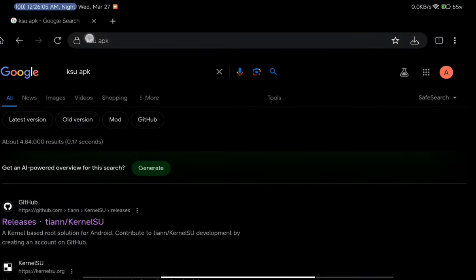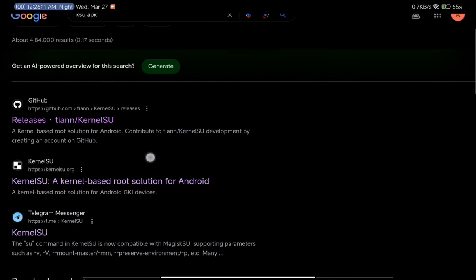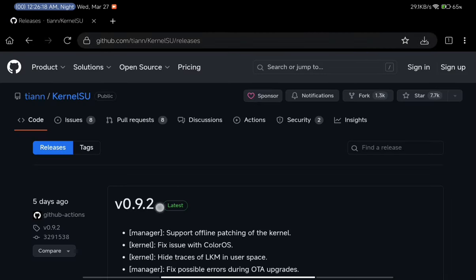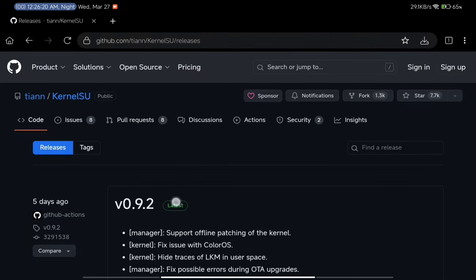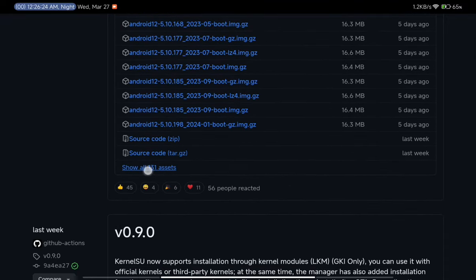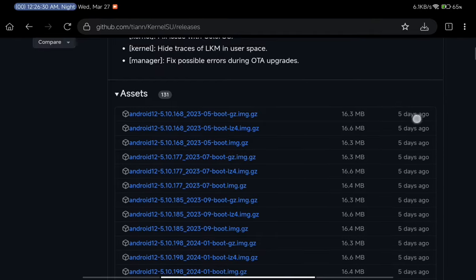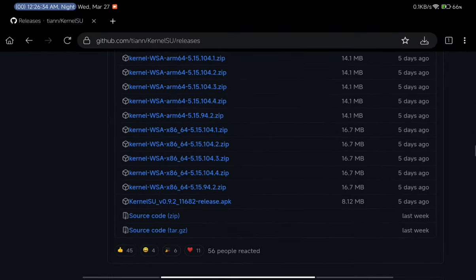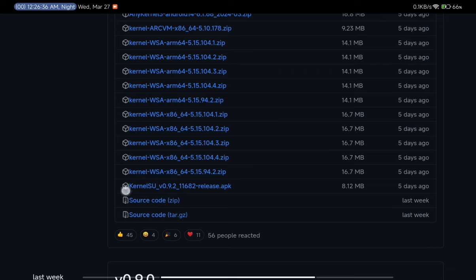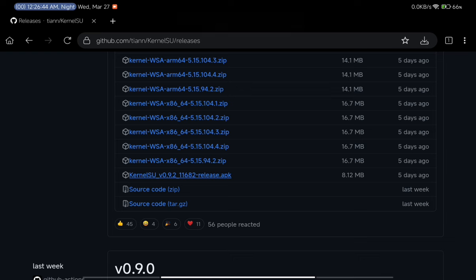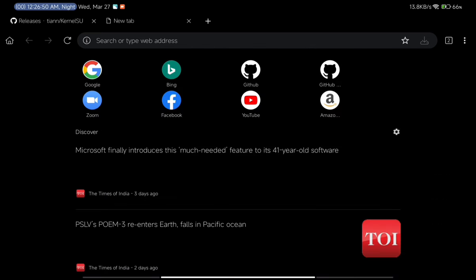On your Android device, open your browser and search for the KSU application on Google. You will see many links — click on the topmost link, which is the GitHub releases page. Check out the latest release of the KSU application, swipe down, and click on 'Show all assets.' From the assets list, swipe down and find the APK named 'KernelSU-release.apk' and click to download it on your Android device.